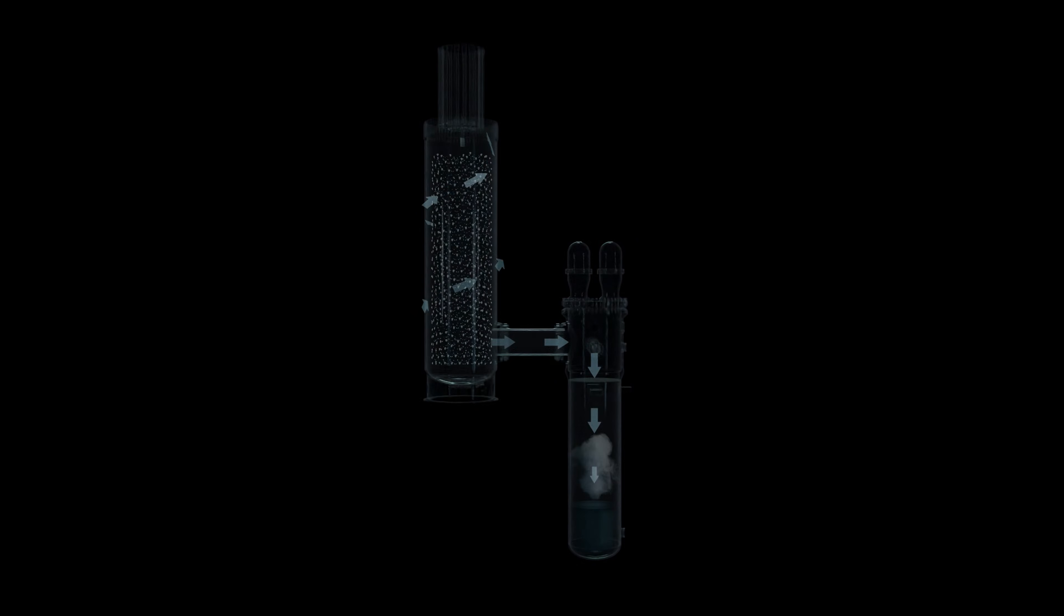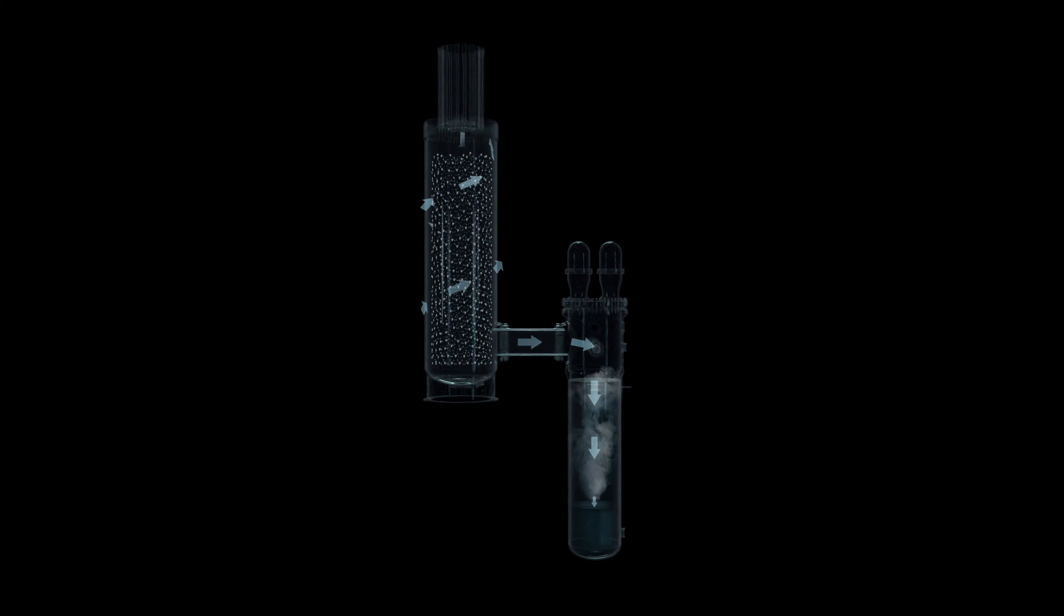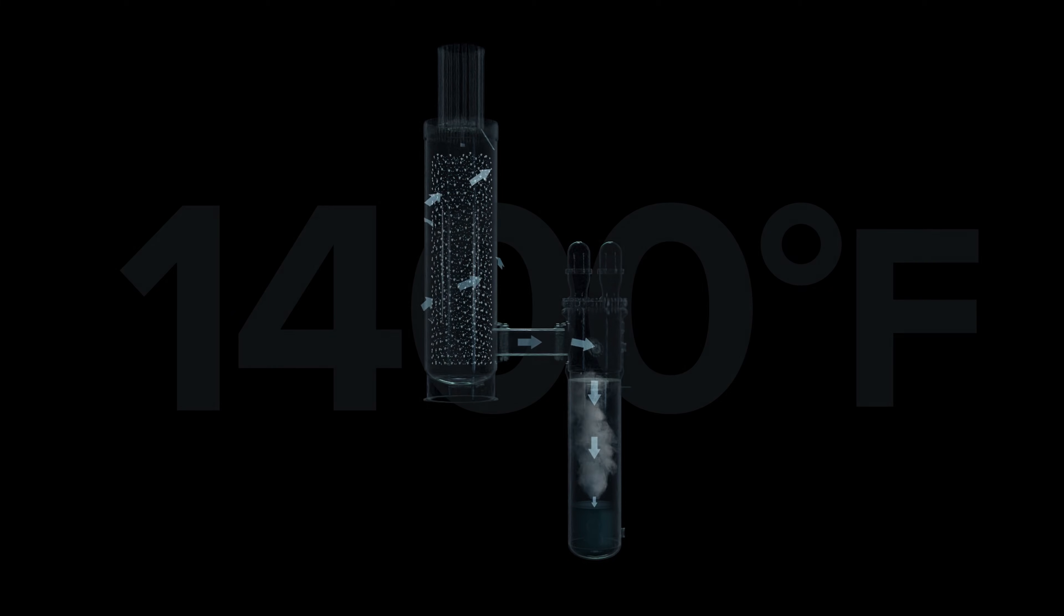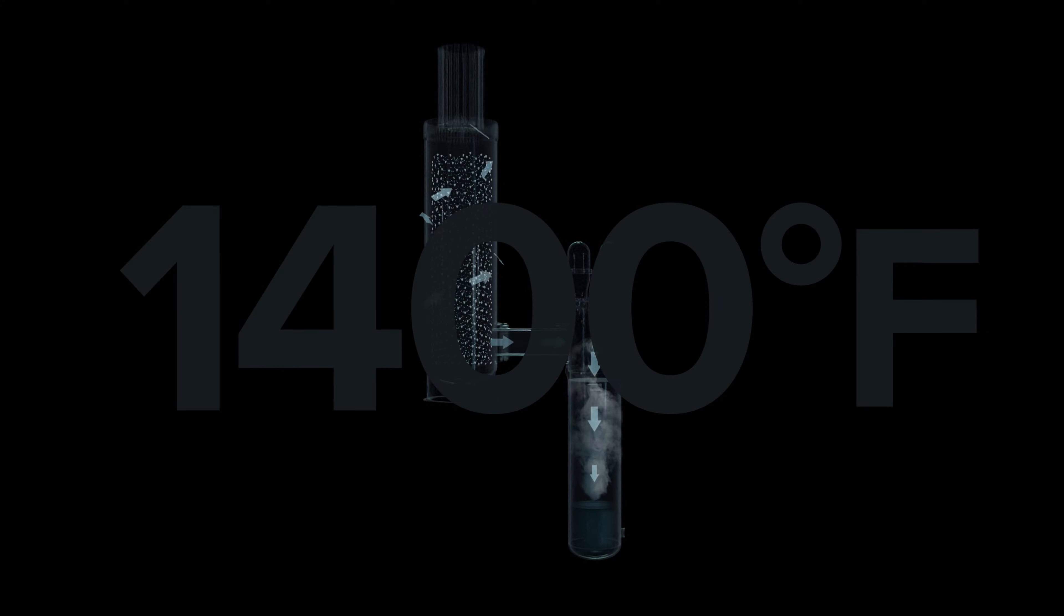The use of helium and X-Energy's advanced proprietary Triso-X fuel will allow the X-E100 to safely reach and sustain temperatures of approximately 1400 degrees Fahrenheit, more than double the heat temperatures of light water reactors currently in operation.